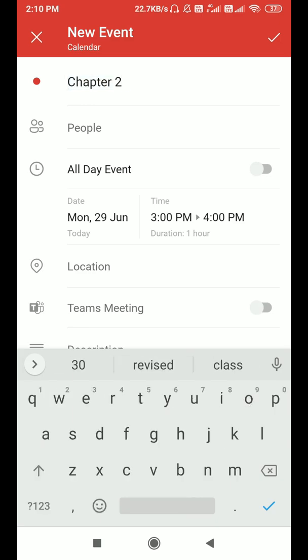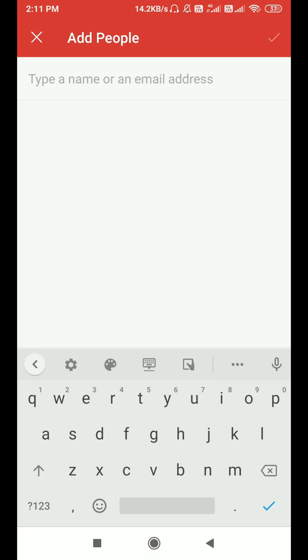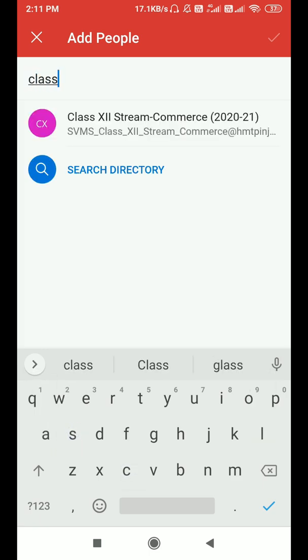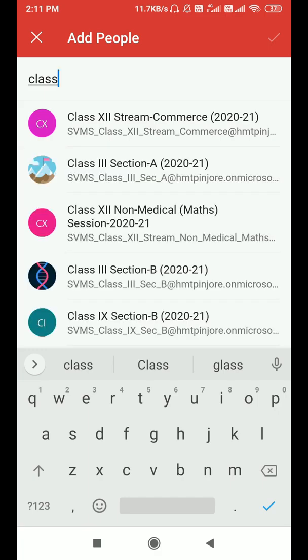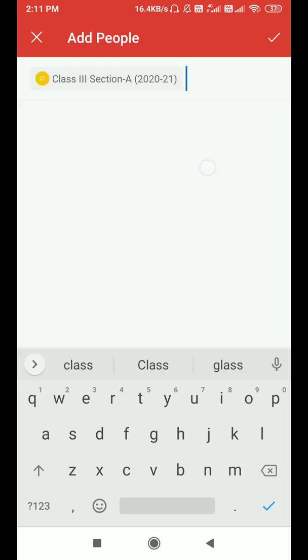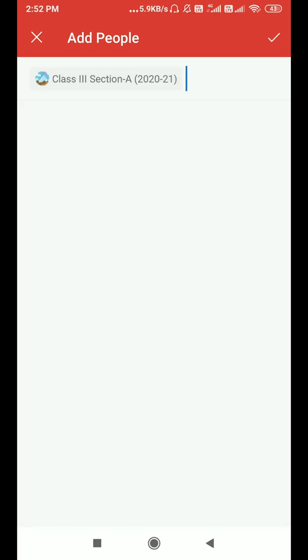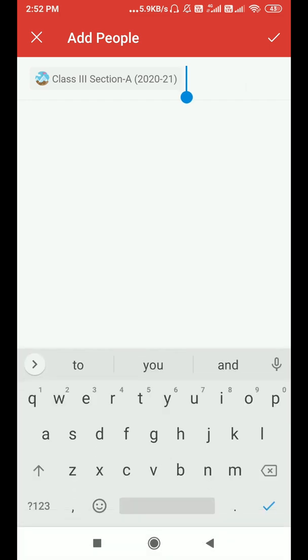In the People section, just select the section or channel you want to add. I'm typing 'class' and clicking on Search Directory, and it will open up all the channels or classes that are already added to your Microsoft Teams. I'm selecting Class Third Section A.